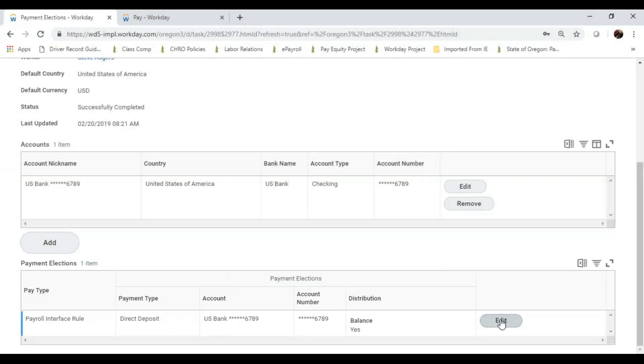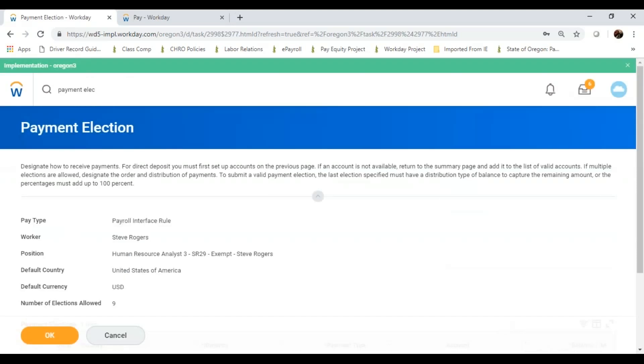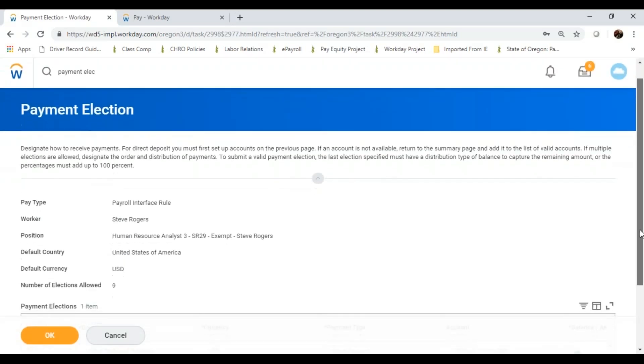If I wanted to, I can edit this. Perhaps my account information changed. I can update the account.